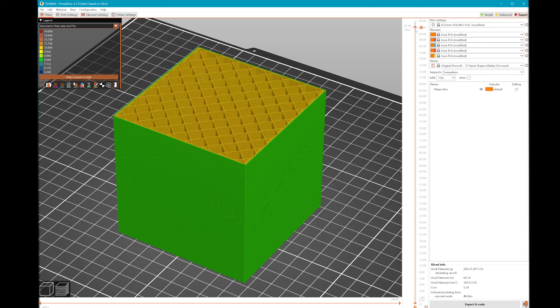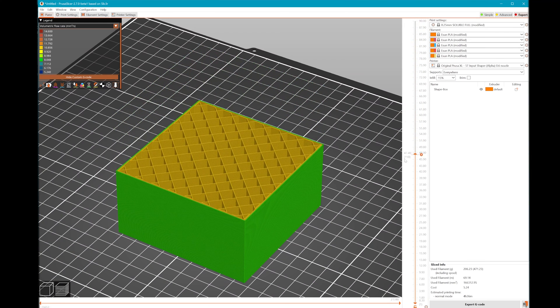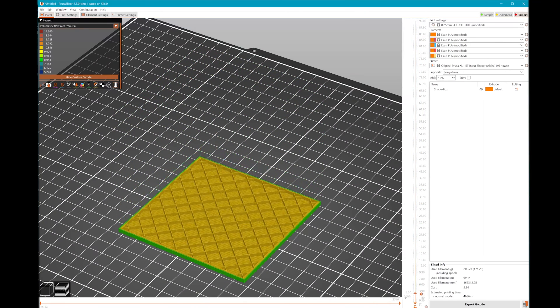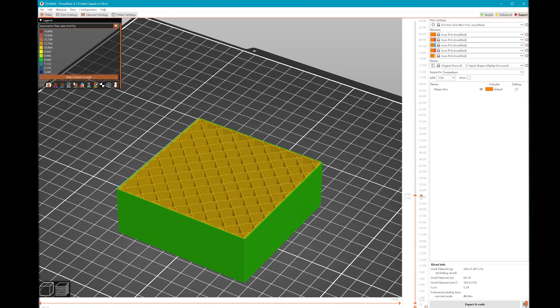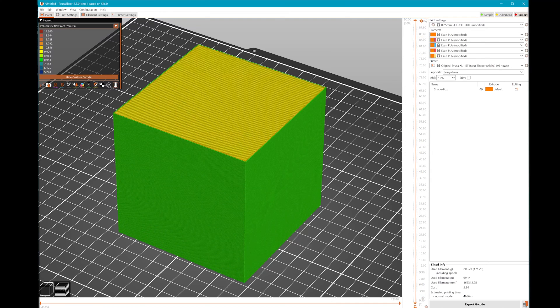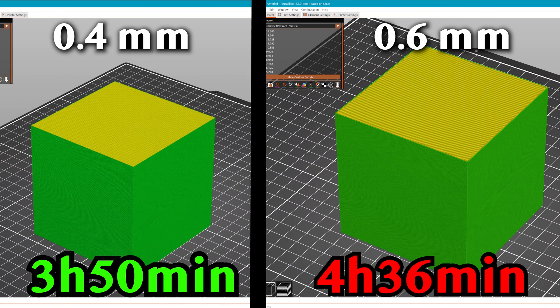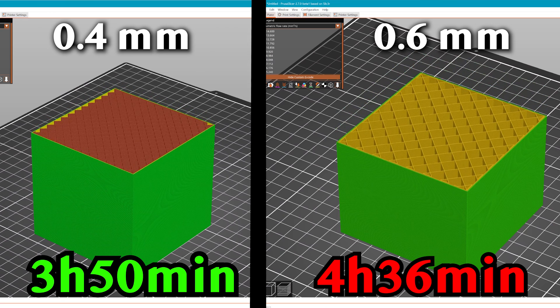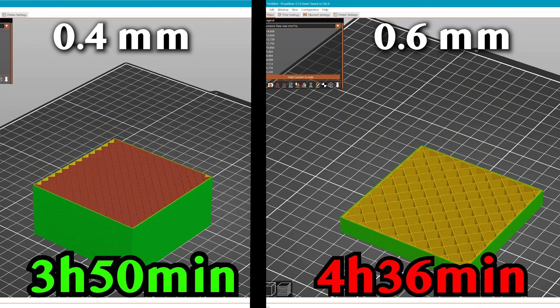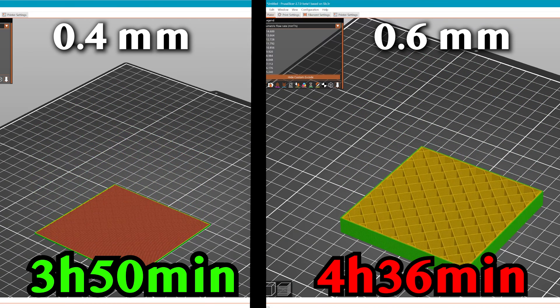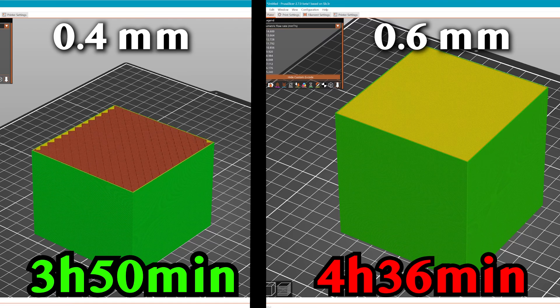Here we've sliced a simple cube for both nozzle sizes after implementing the correct maximum volumetric flow rates for PLA at 190 degrees Celsius. With the 0.4mm nozzle, the print is expected to complete 45 minutes earlier than the 0.6mm nozzle. That's a really significant difference in print time.